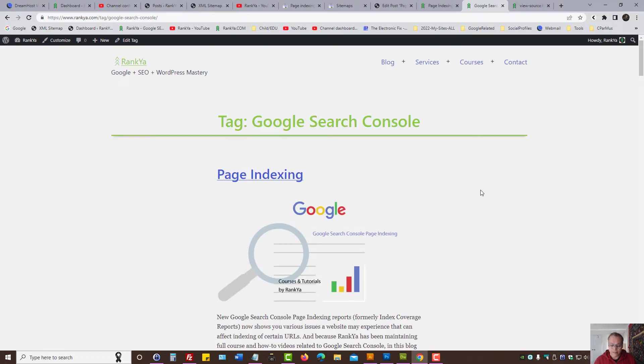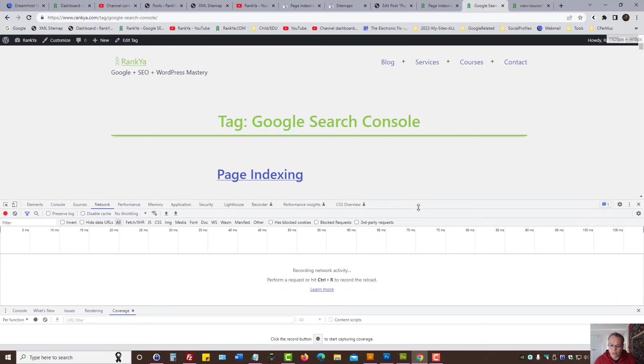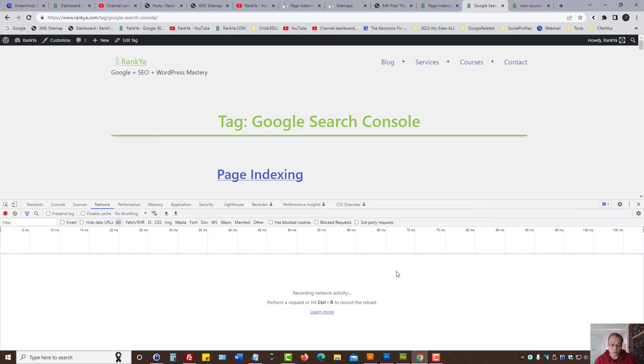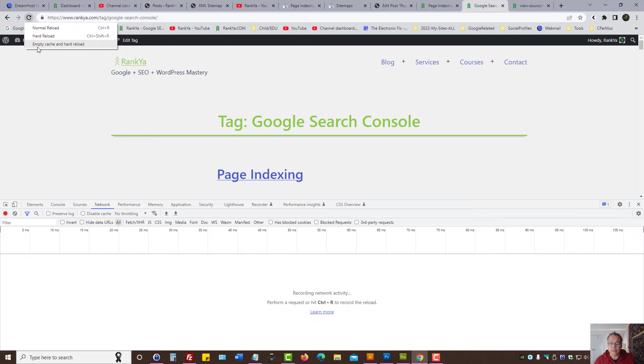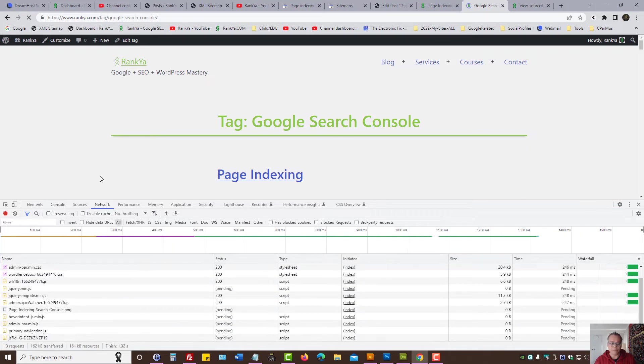Next, you can press F12 on your keyboard to bring out web developer toolbar. Google Chrome has this, Microsoft Edge, Firefox, all the modern browsers have this option. When you're looking at that, look at network tab. Press on the refresh icon, select empty cache and hard reload.